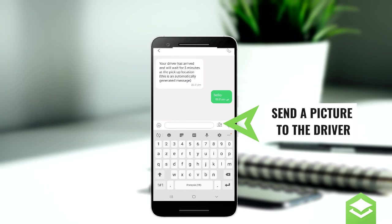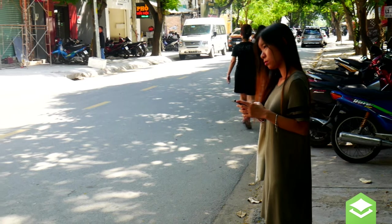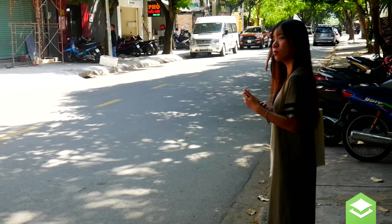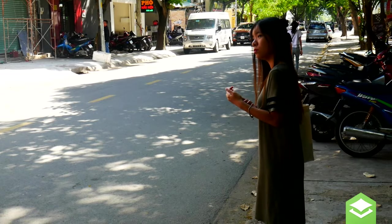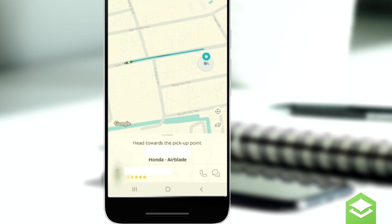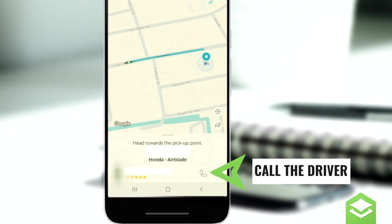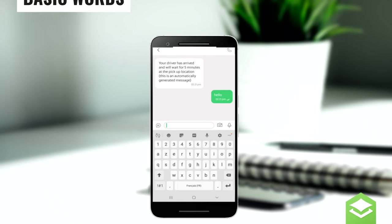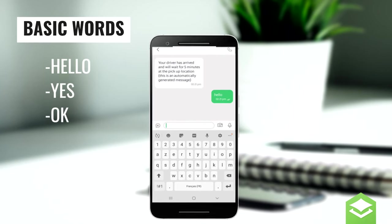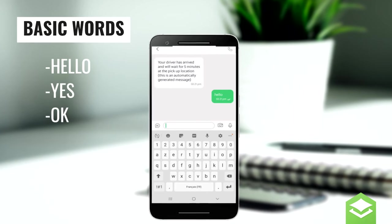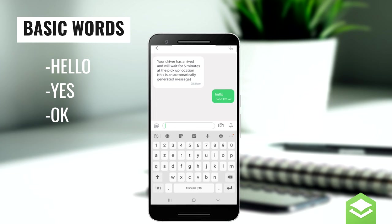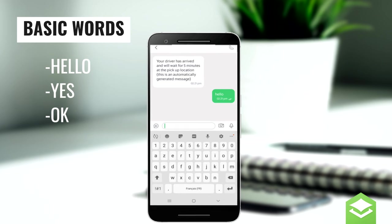The messenger service also uses Google Translate, which definitely helps. They may contact you by phone to confirm the booking. Usually if they're speaking Vietnamese, saying 'grab, yes, okay' is fine — they'll understand, they just want to confirm.